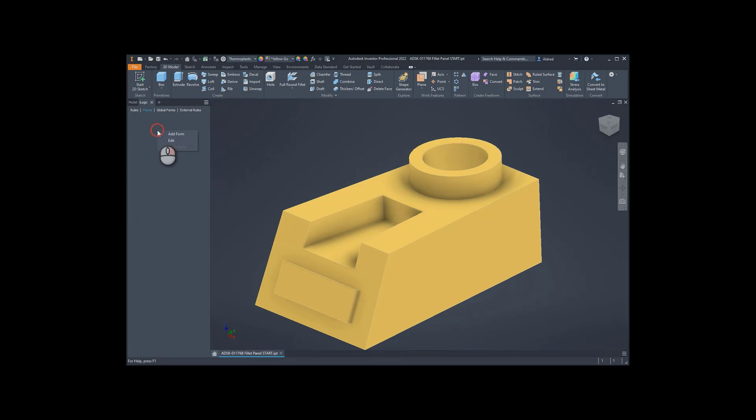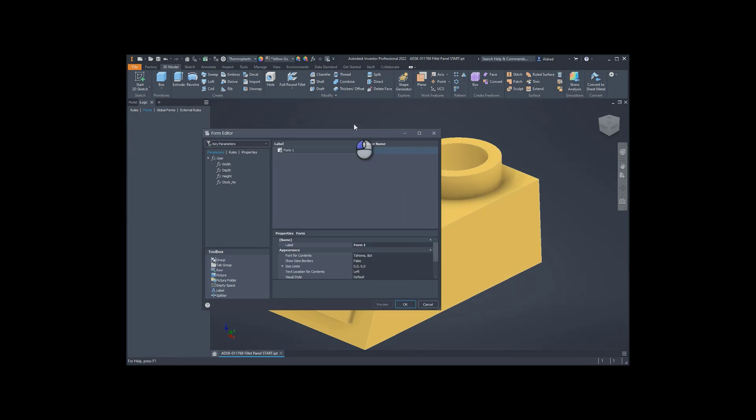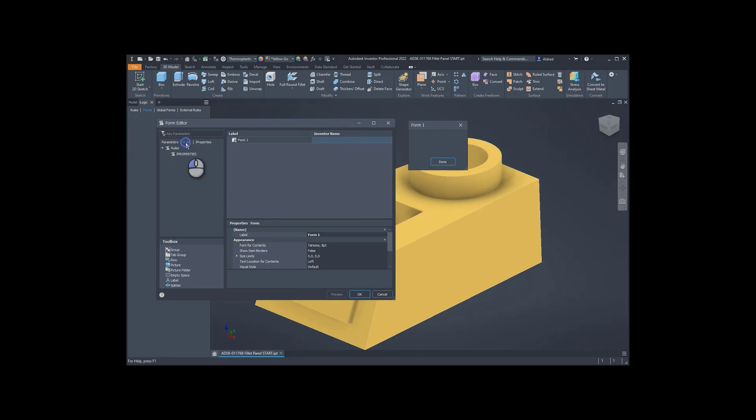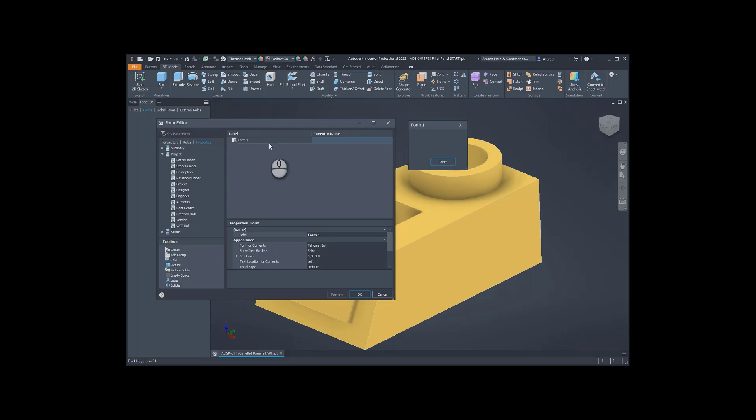To create a form, you can right click, add form, and with this, we've got our form editor. I'll just drag it up over here. So in the form editor, we've got all our parameters, any rules that we've created, any iProperties we've created, and we're able to drag and drop it into the form editor on the right-hand side.